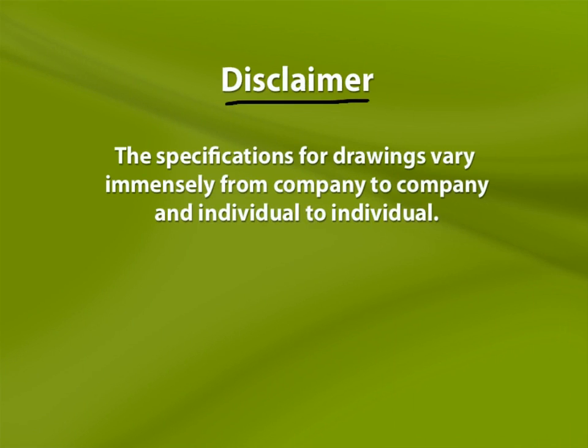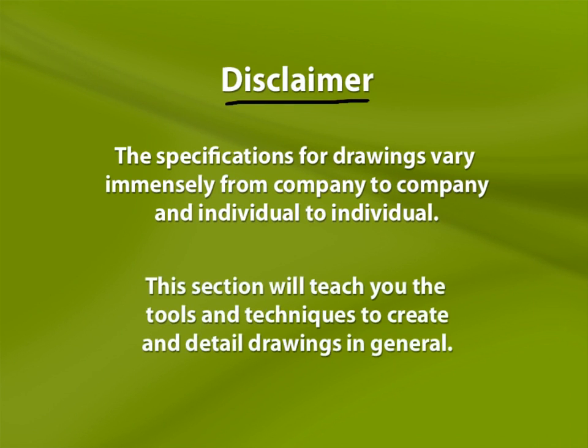The specifications for drawings vary immensely from company to company and individual to individual. For the remainder of this section, I won't be teaching you how to create one specific standard of drawing. Rather, I'll teach you the tools and techniques required to create and detail drawings in general. This will allow you to produce your style of drawing no matter how unique.